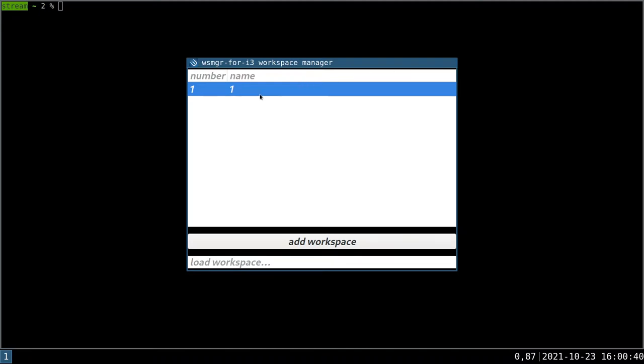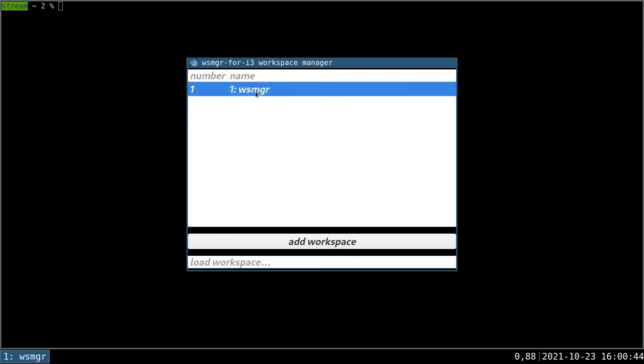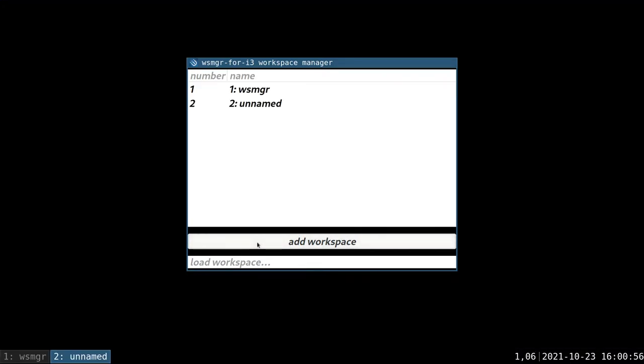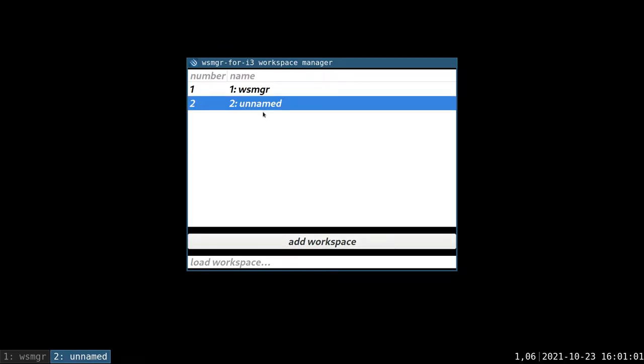Let's say I want to rename this workspace to WSMGR, because that's where I'm going to be doing all of my configuration and demonstration for this program. Now, because I started this program after starting i3 freshly, you can see only one workspace. So let's add another workspace. You can see that it was added with unnamed as a placeholder.